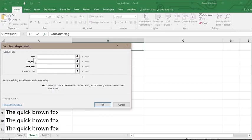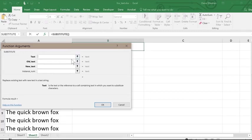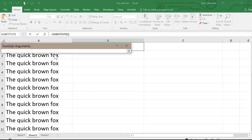For the substitute function, the first parameter box is for the text, which means the text we're searching on. The sentence in A1 for this example. You can type A1 or select the cell directly.